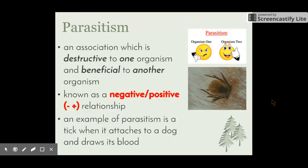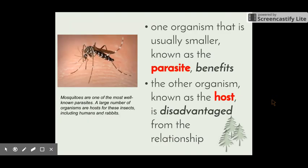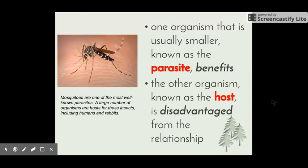The next example is parasitism. This is an association which is destructive or harmful to one organism and beneficial to the other. It is known as a negative-positive relationship. An example is a tick that attaches to a dog and draws its blood. The organism that is usually smaller is known as the parasite — the one that benefits — while the other organism, known as the host, is disadvantaged or harmed in some way.